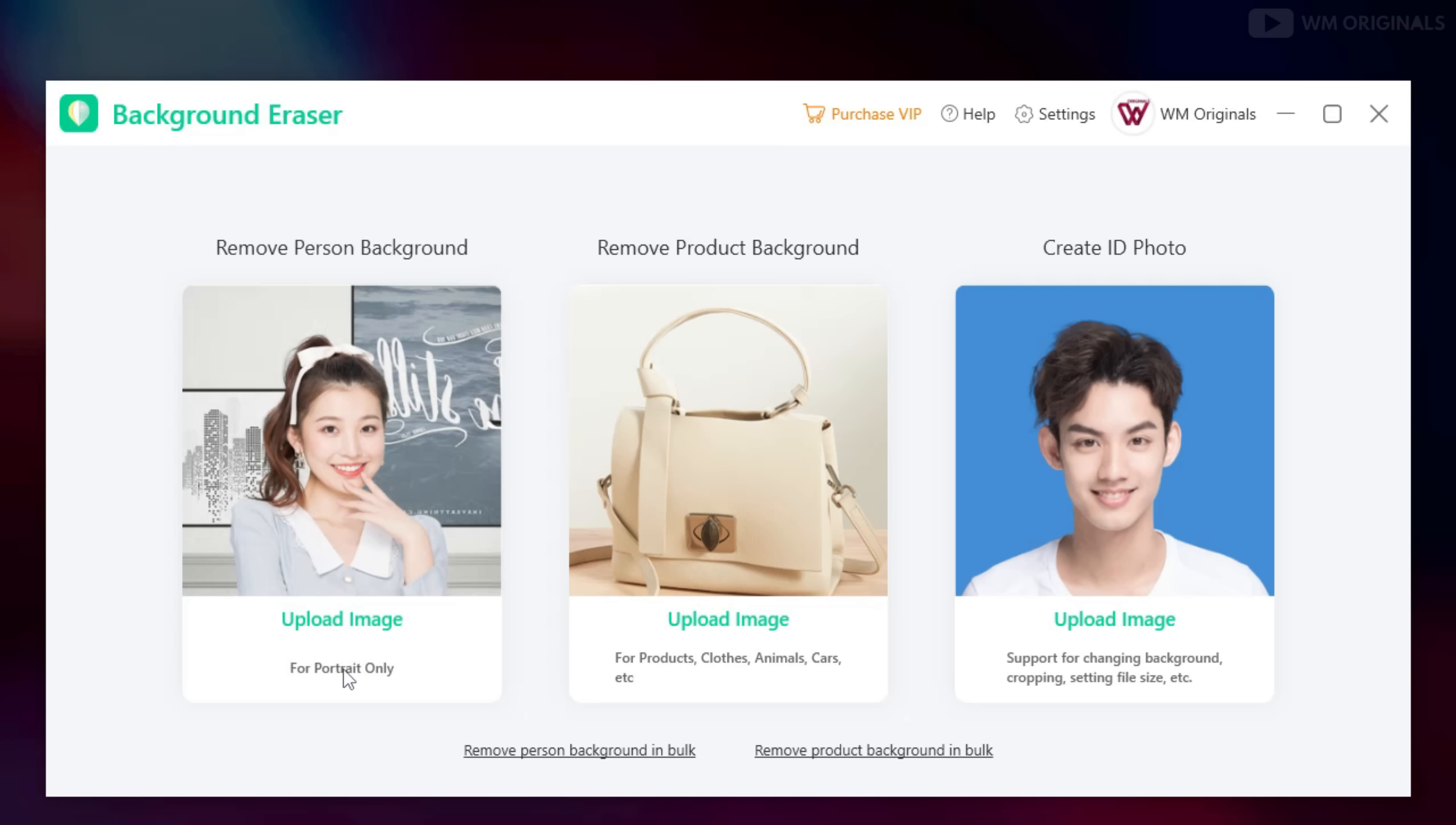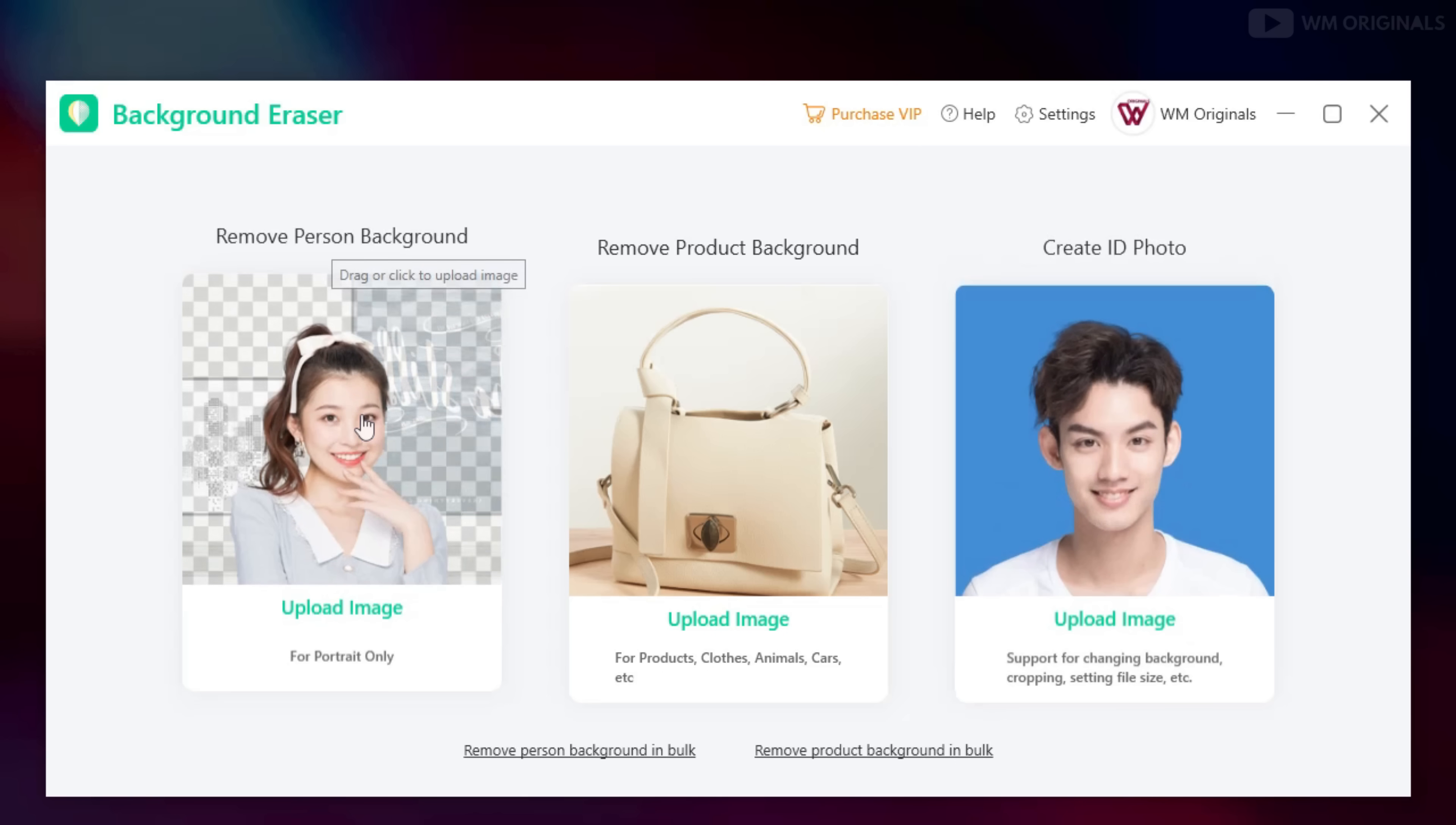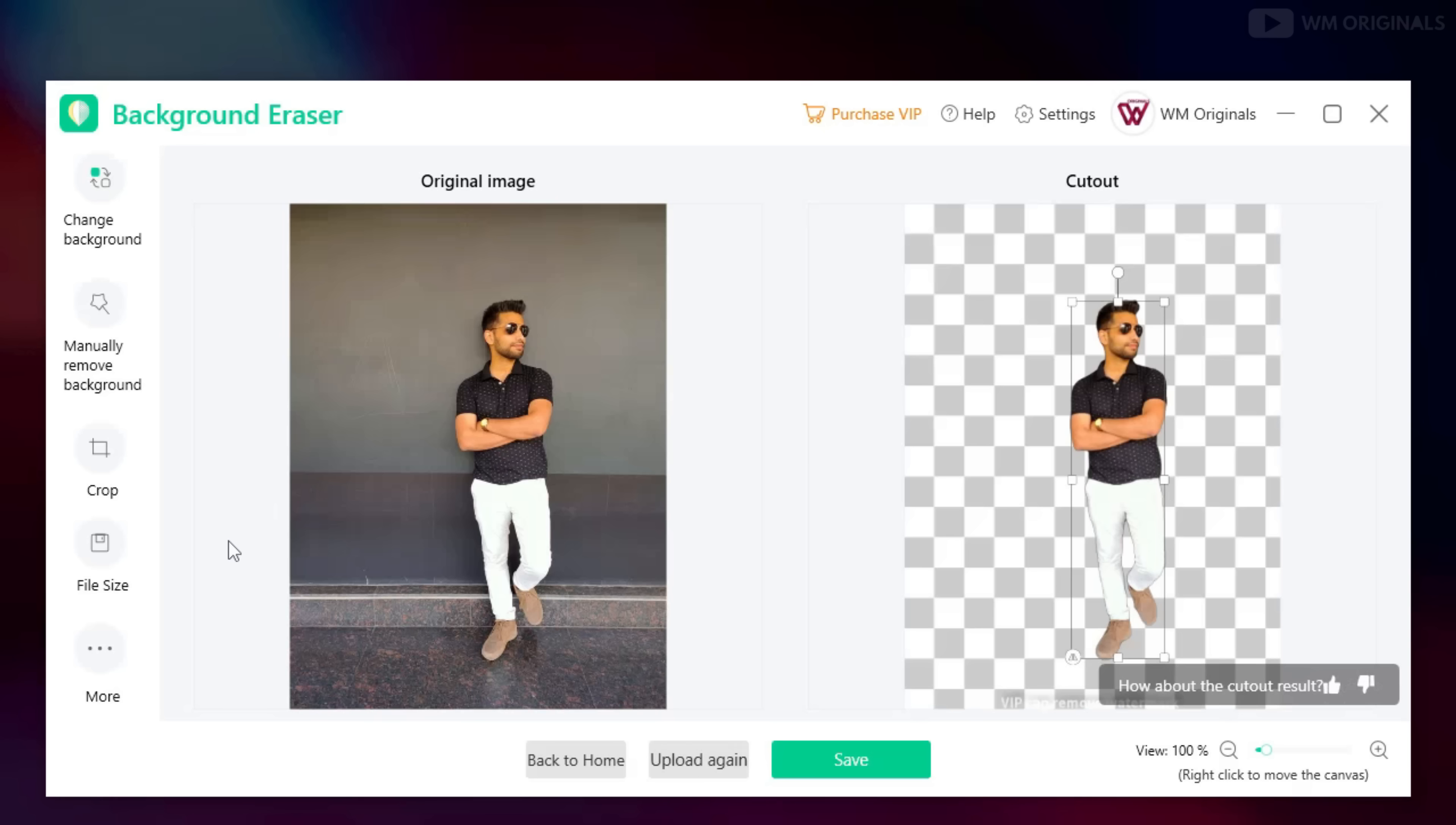With this you can remove person background, remove product background and can also create photo ID. Let's try to remove person background. Click on it and now file picker opens up. Select a file and in just a few seconds it completely removes background.